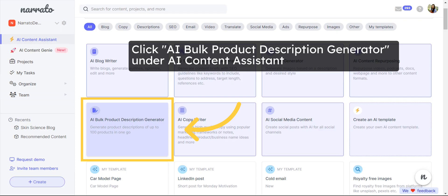To create product descriptions in bulk, go to the AI Content Assistant and click on the AI Bulk Product Description Generator template.